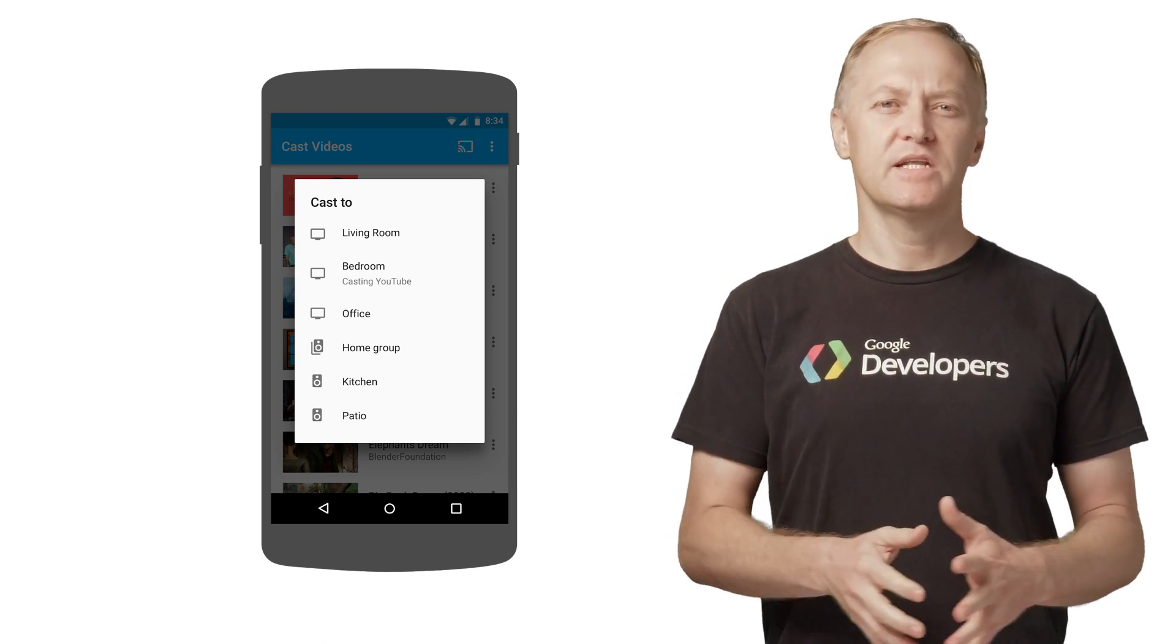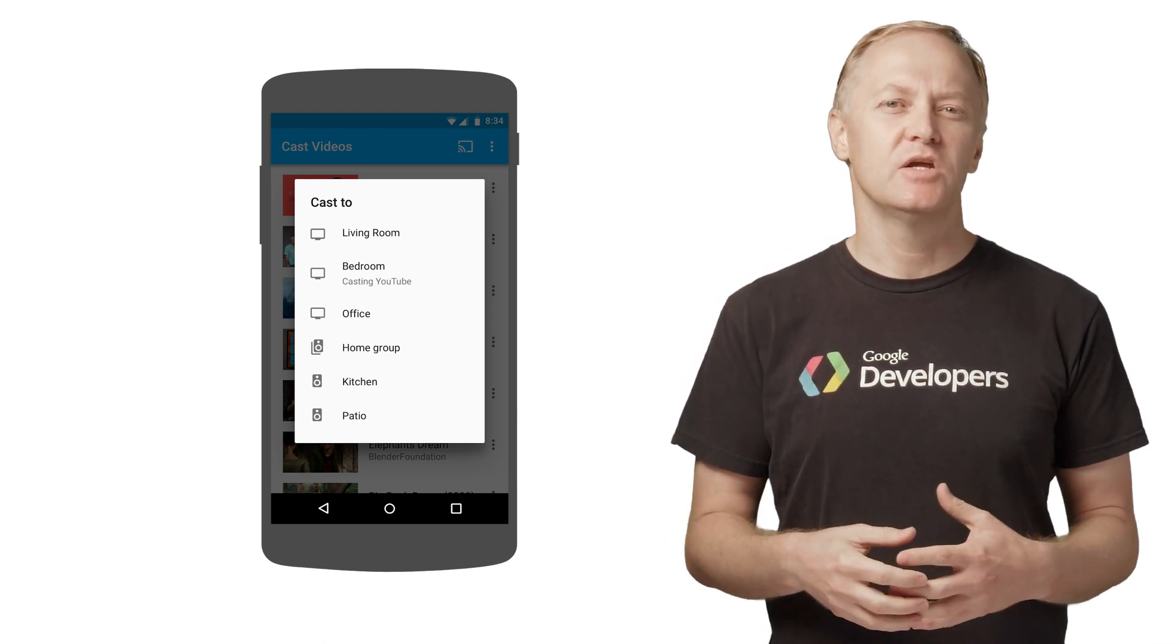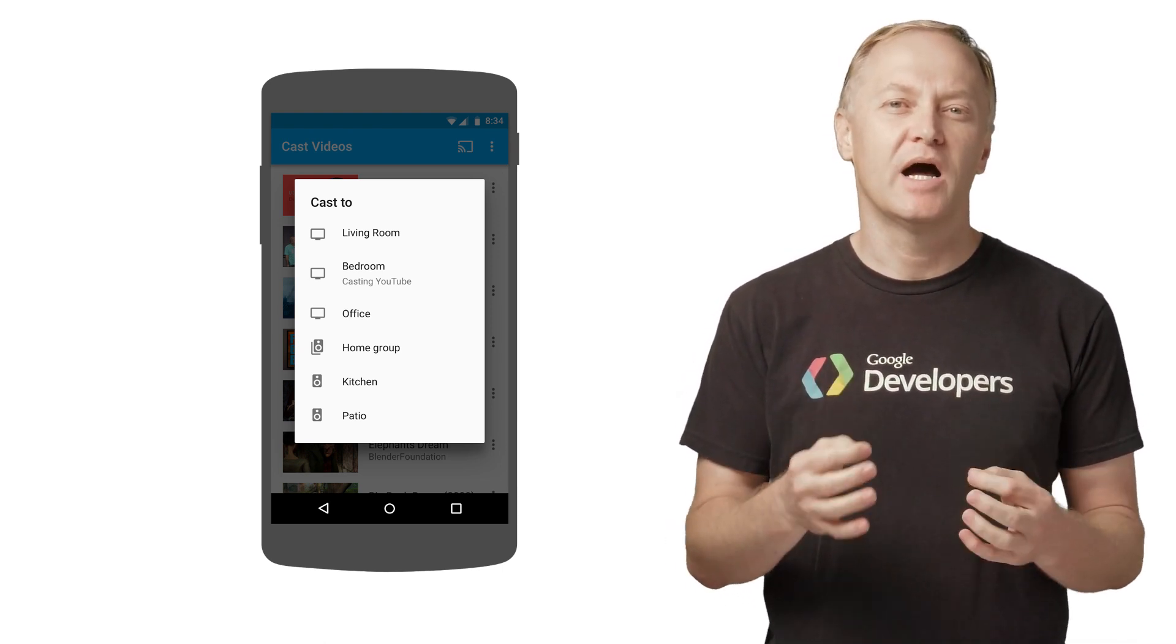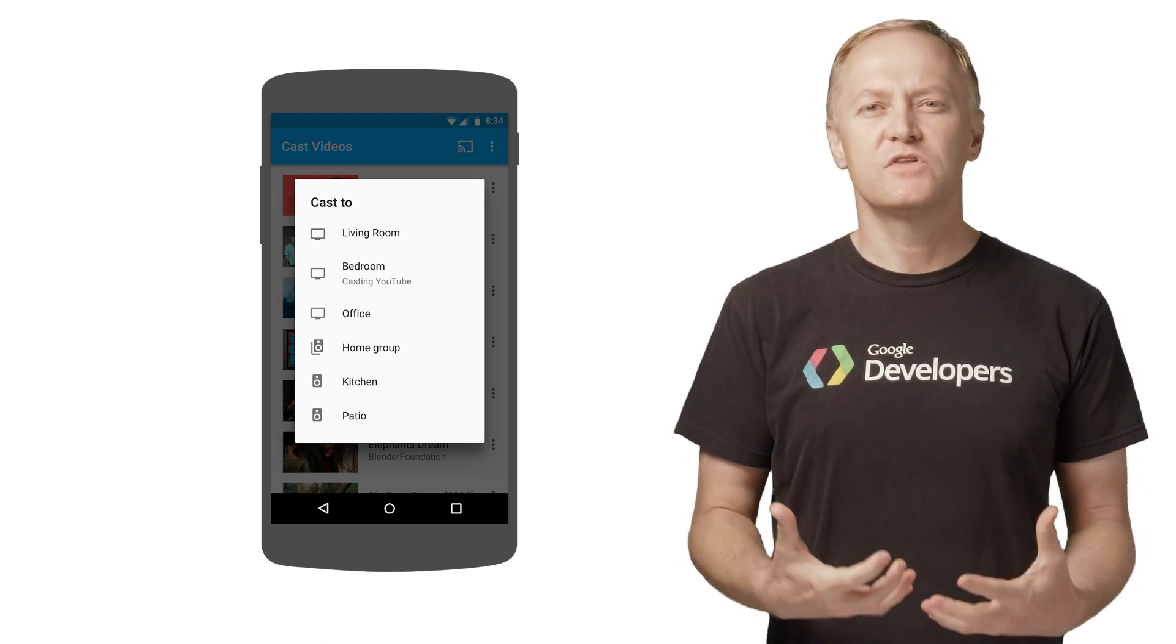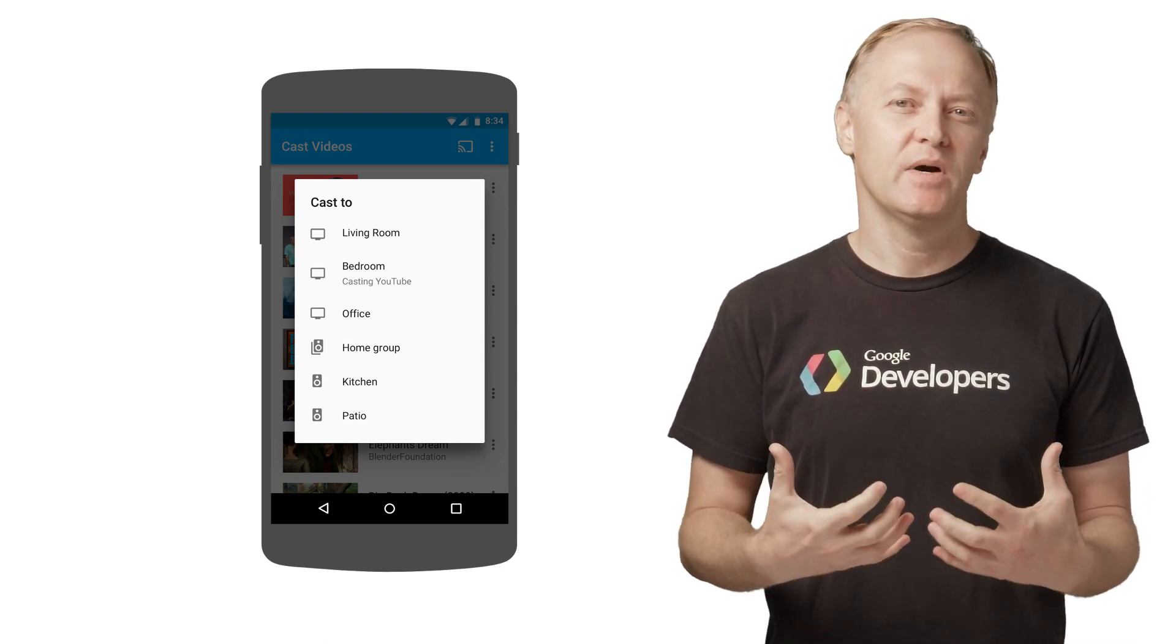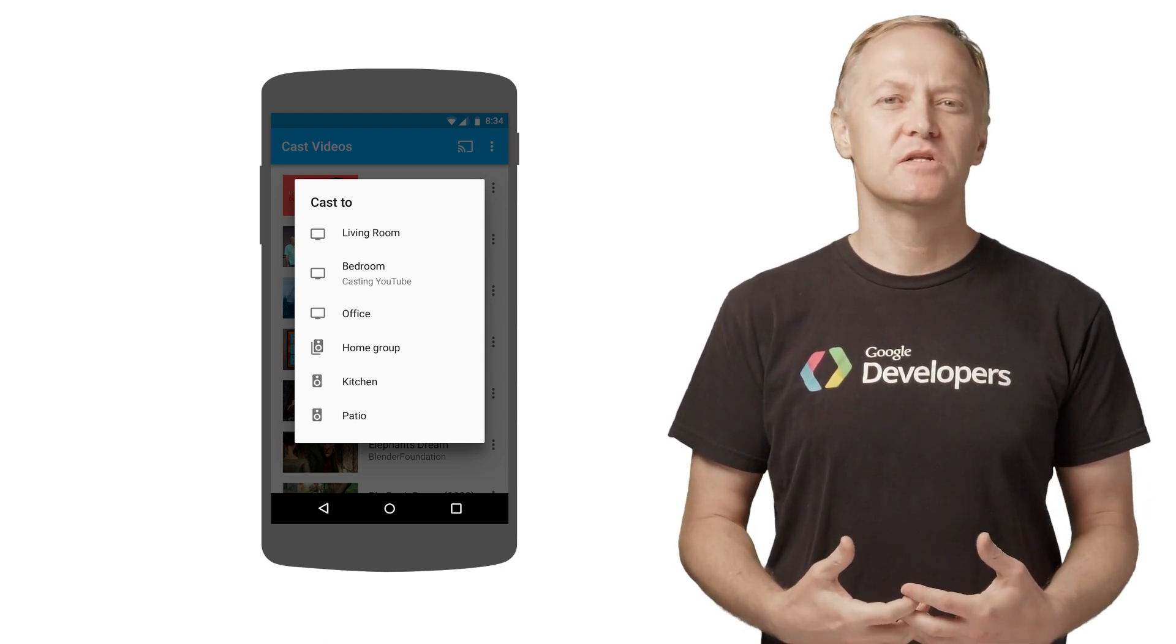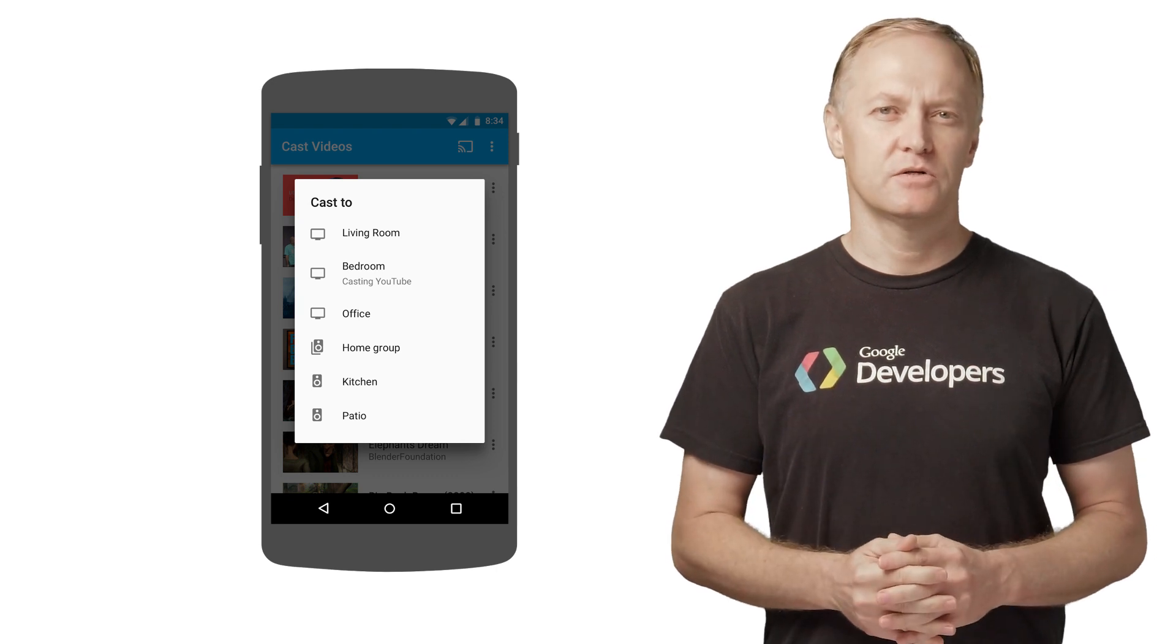All the user interactions, including backing out of this menu, are handled by the widget. The list of devices is filtered based on the App ID configuration in the Google Cast developer console.